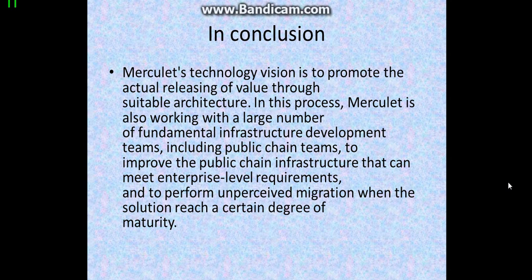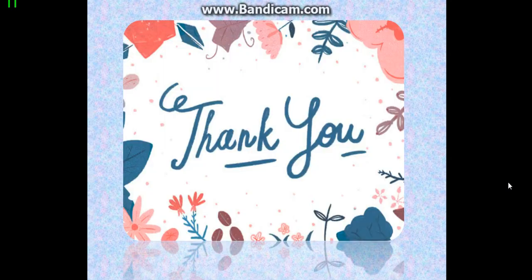In the next video, I will tell you about the Merculet protocol suite and the Merculet UAB evaluation system. See you next time and thank you for watching.